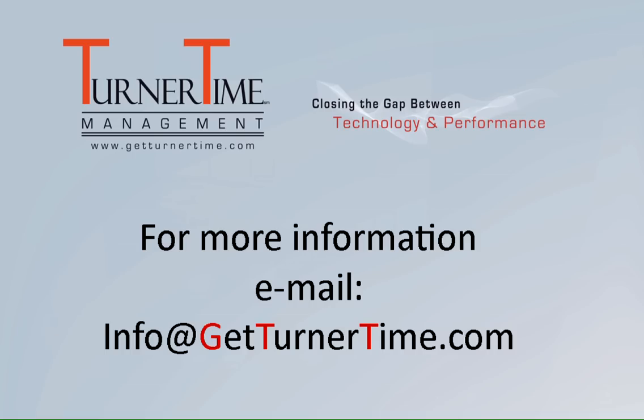If you have any questions please email info at GetTurnerTime.com. Thanks for watching and have a productive day.